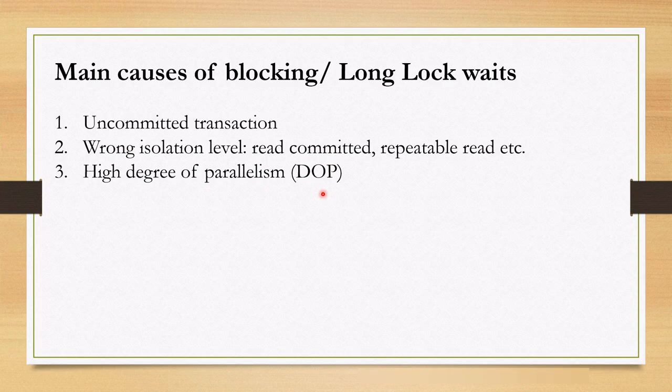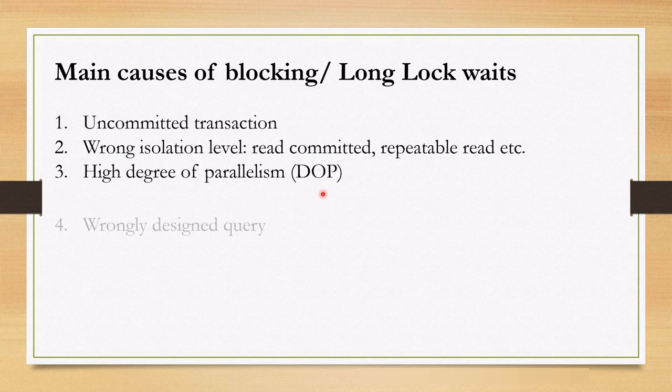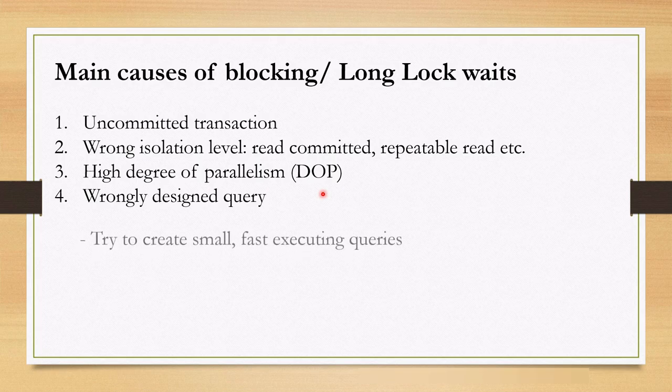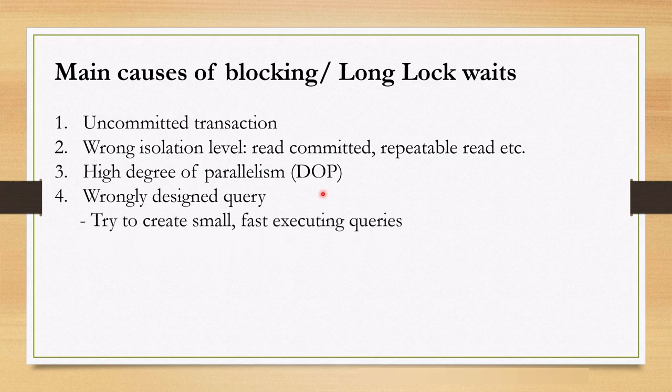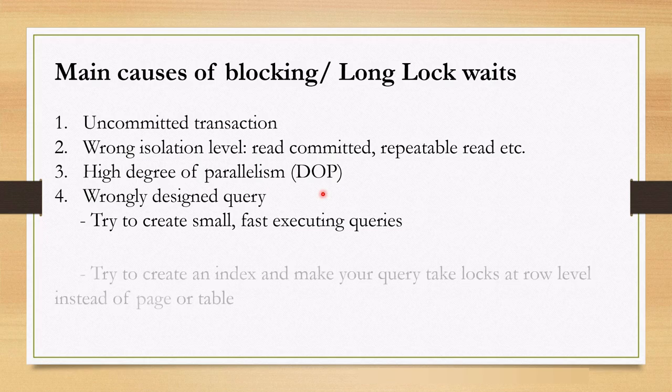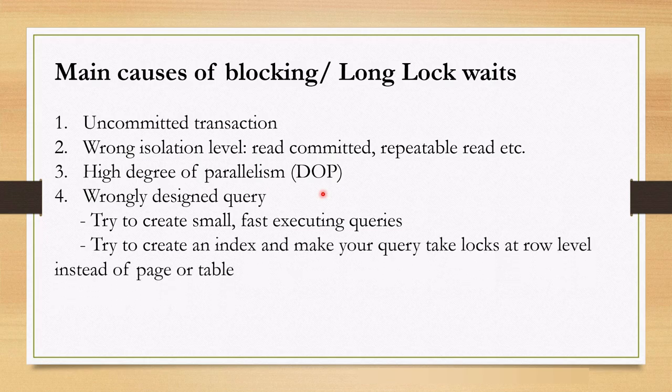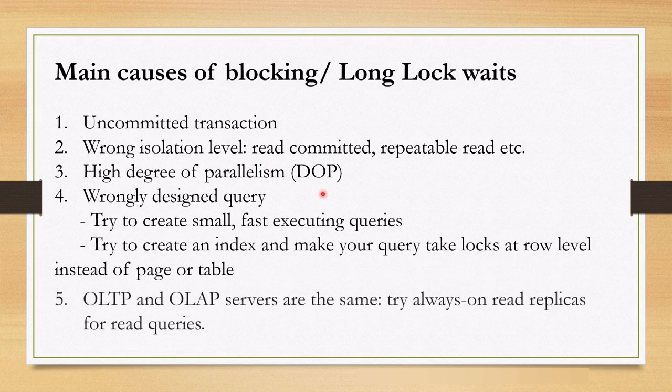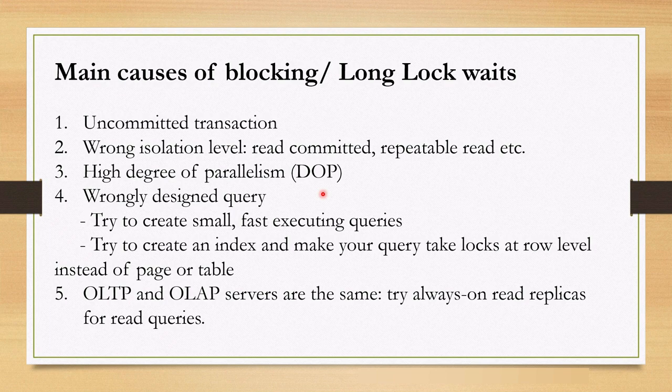Another cause is wrongly designed query, of course. Try to create small, fast executing queries instead of long running big queries. Also I saw many systems are using one system for OLAP and OLTP purposes at the same time, which is also one of the cause of blocking.